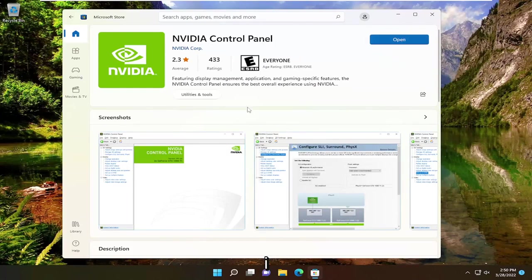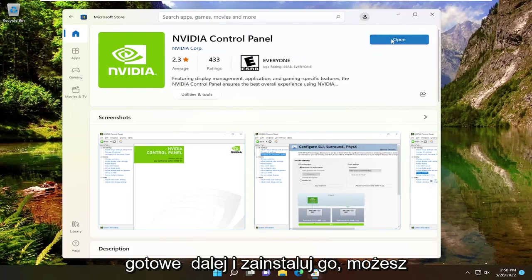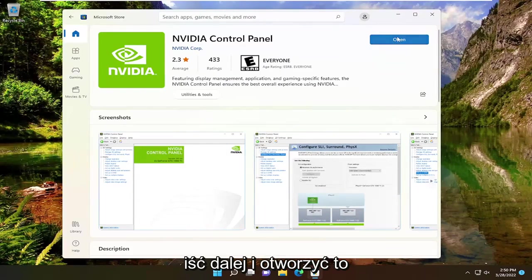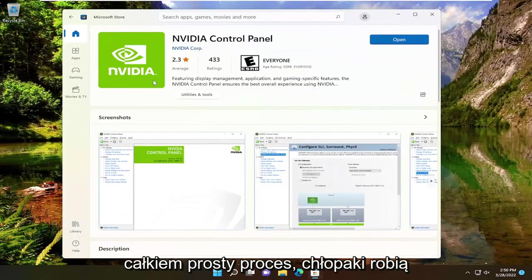And there you go guys. Simple as that. And once you go ahead and install it, you can go ahead and open it. Pretty straightforward process guys.